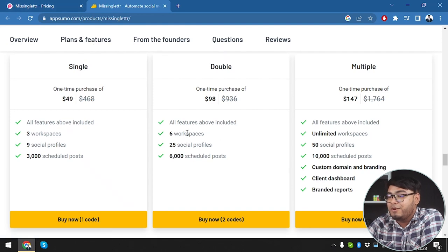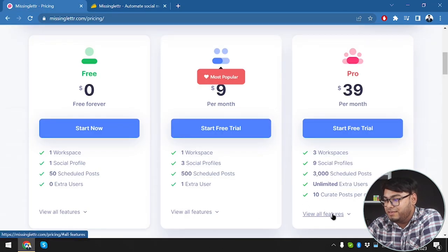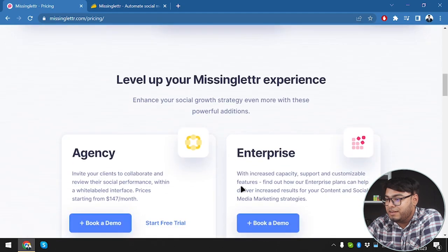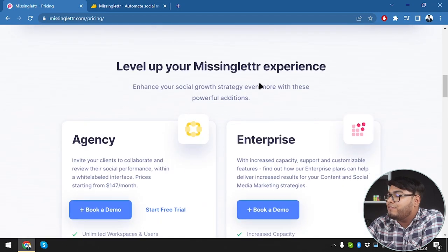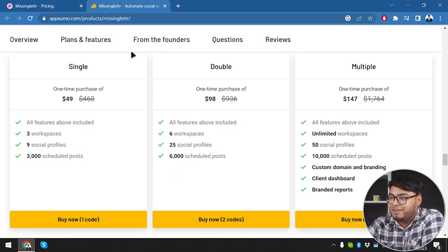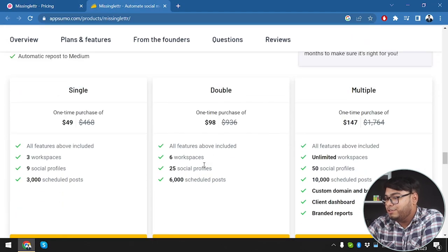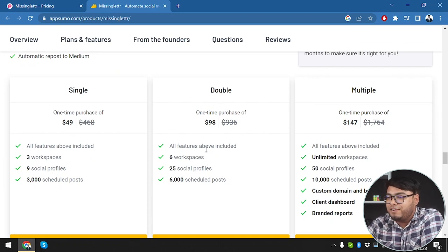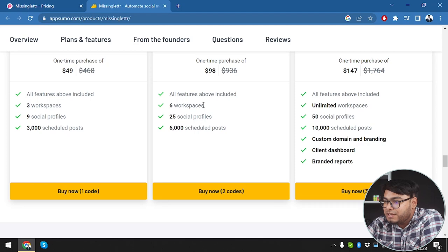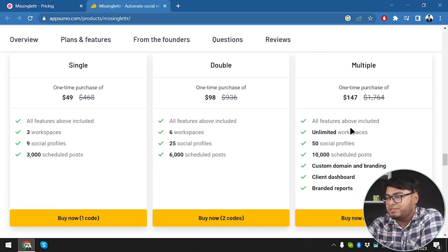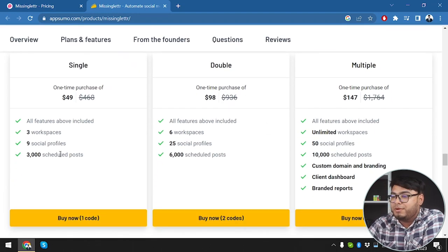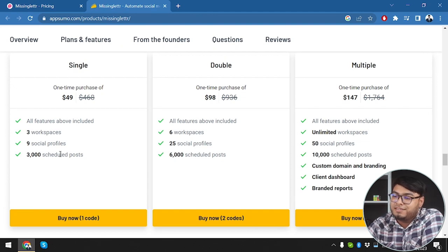If you buy two codes, it gives us six workspaces, 25 social profiles, and 6,000 scheduled posts - a plan not even listed in the regular pricing. Beyond pro, there are agency and enterprise tiers. If you have an entire enterprise, the multiple code package is for you, but for a medium company or personal project, the single code will do the trick.